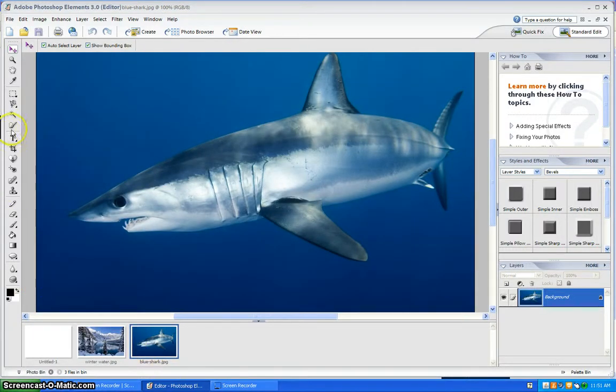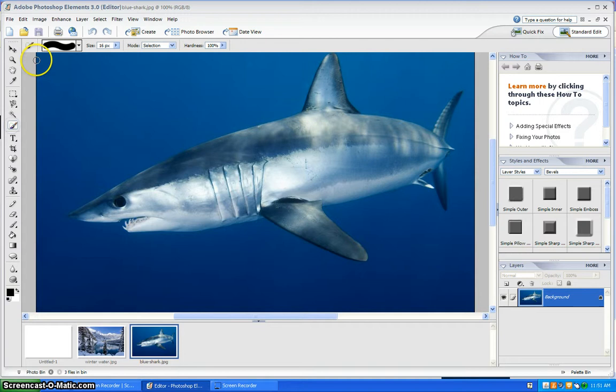Next you get the selection tool brush and you can change the size right here to make it easier to select.